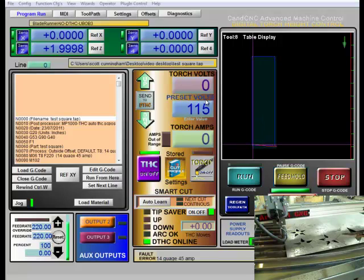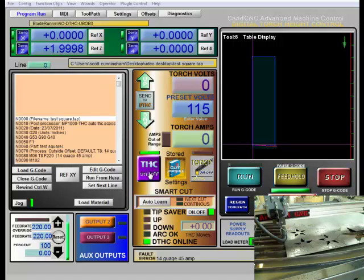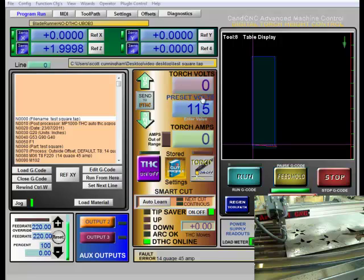And what I'm going to do is we're going to run that with the torch height control off. Now if my material is flat and my switch offset height is correct, then what I should be able to do is run the plasma cutter and this voltage up here will average out to be somewhere probably in the correct range. My guess it'll be somewhere between 110 and 117 volts.